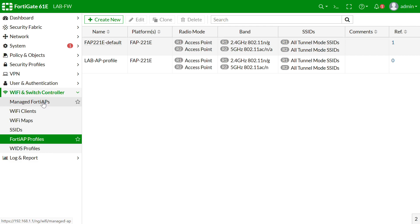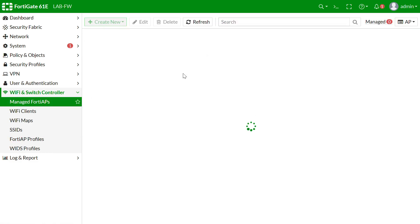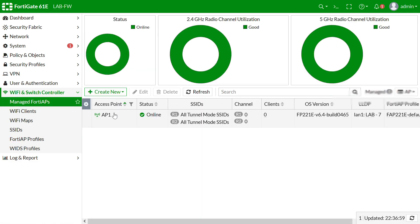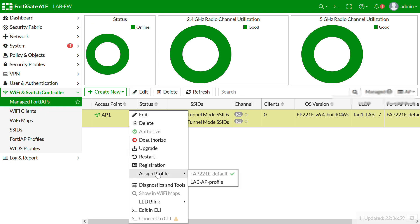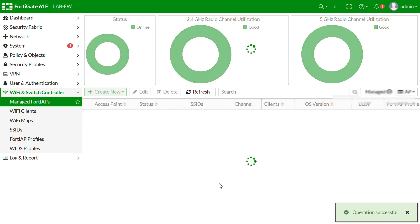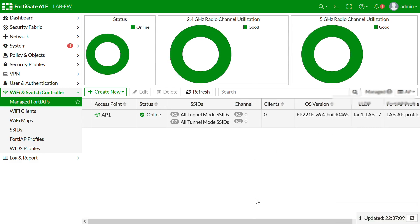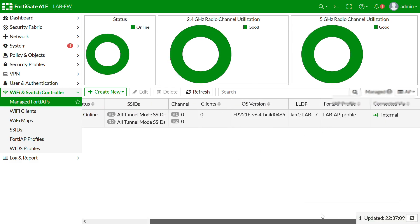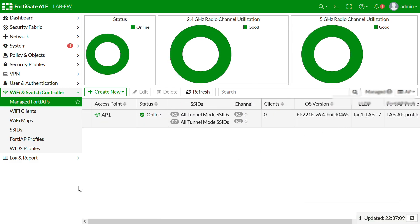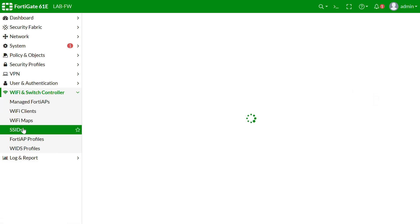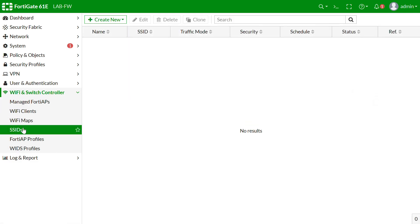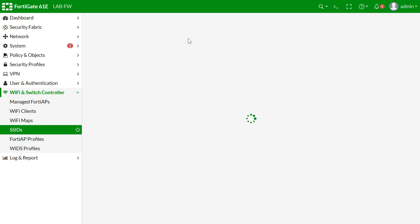We have to bind the custom profile to our managed AP, so we change the AP profile on the managed AP to our newly created custom profile.